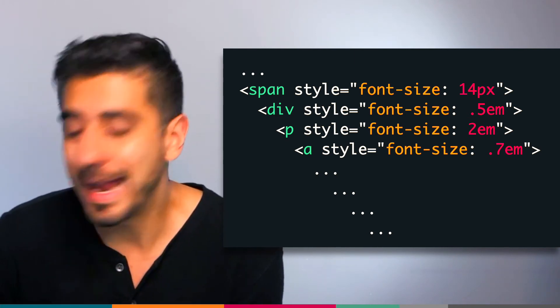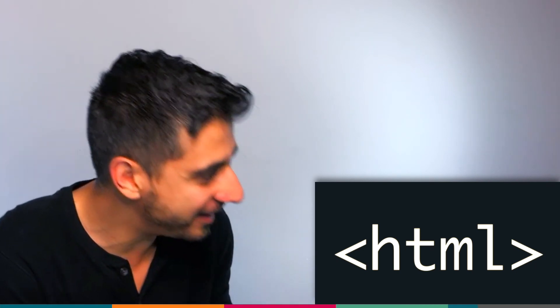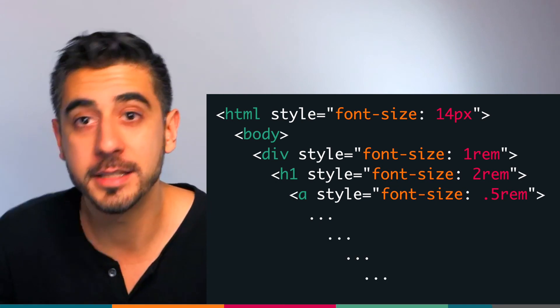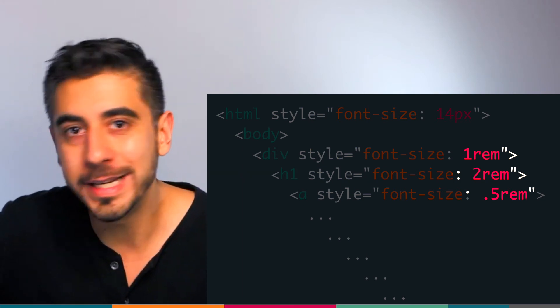Luckily there is a solution that I personally like a lot. It's not perfect but it covers 95 percent of what I need, and that is REM — root EM. REM is exactly the same as EM except it's not relative to the inherited font size from the parent — it's relative to the root element, your beloved HTML tag. This means you can give your HTML element a size, say 14 pixels, and any element inside your page, anywhere, regardless of who their parent is, given an REM font size will resize relative to that 14 pixels.